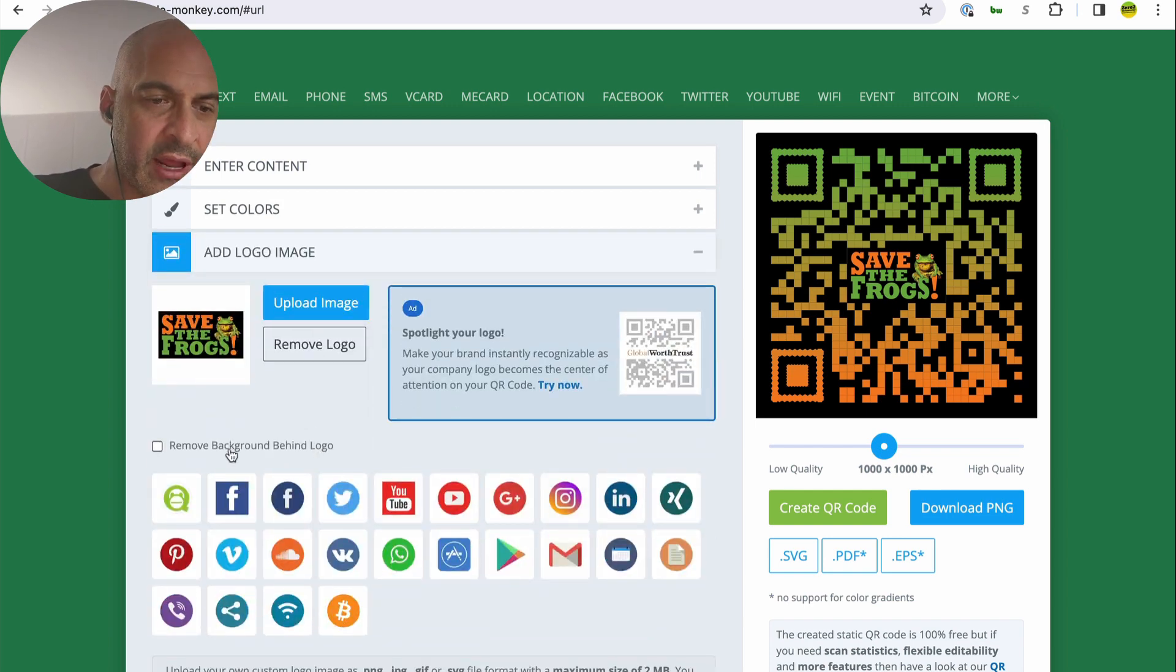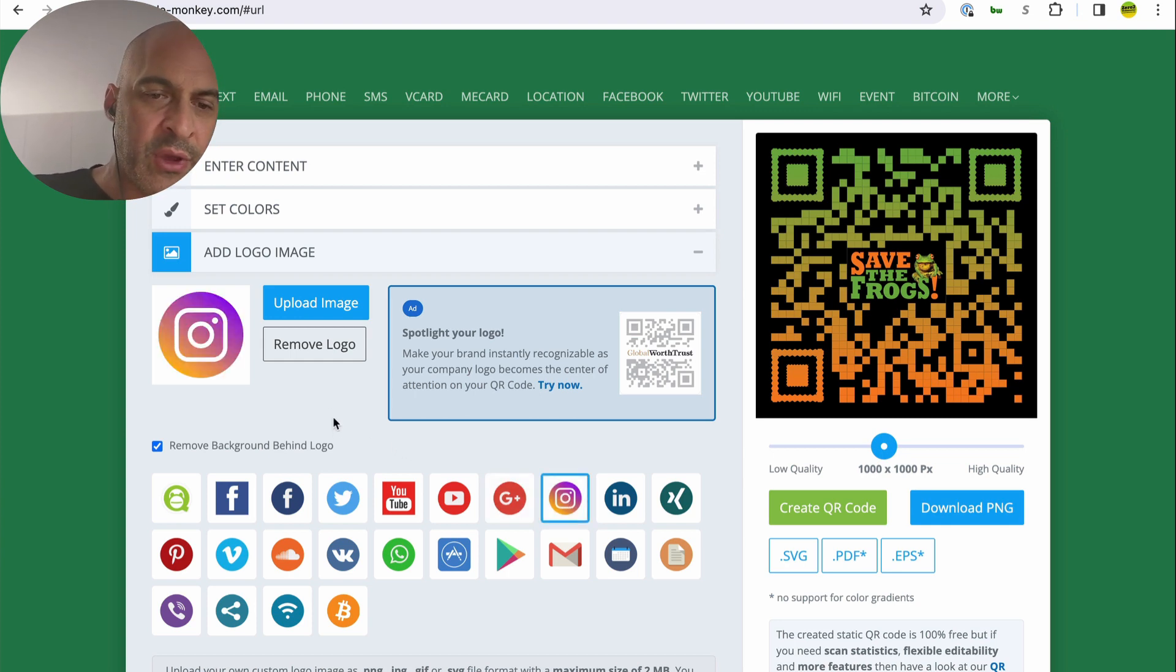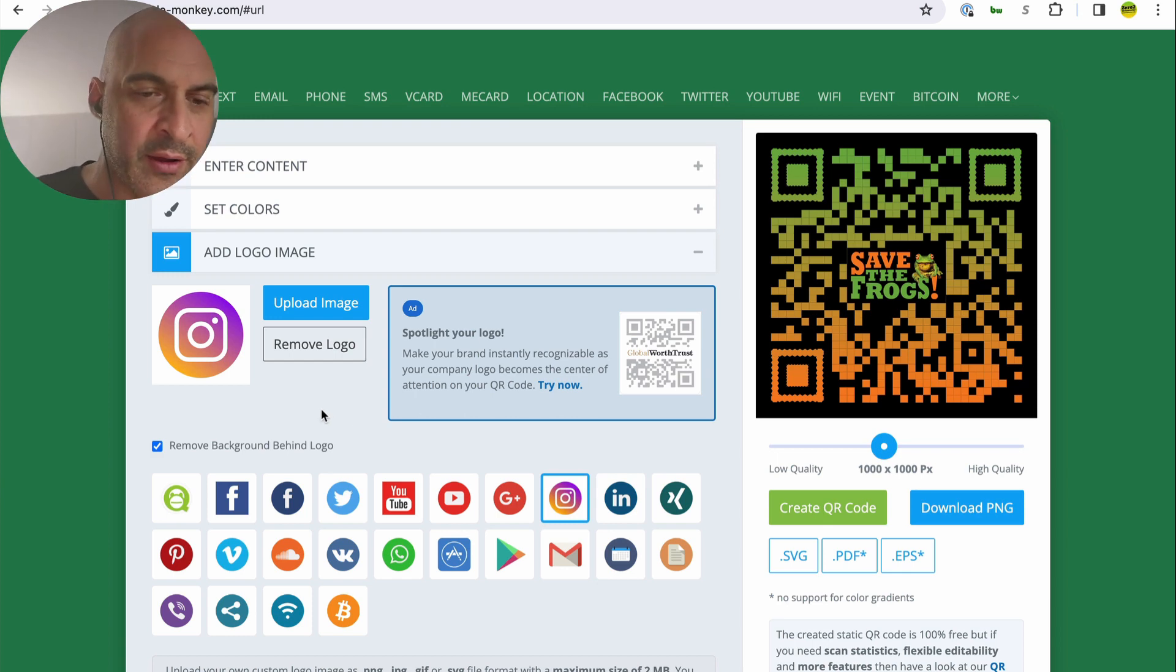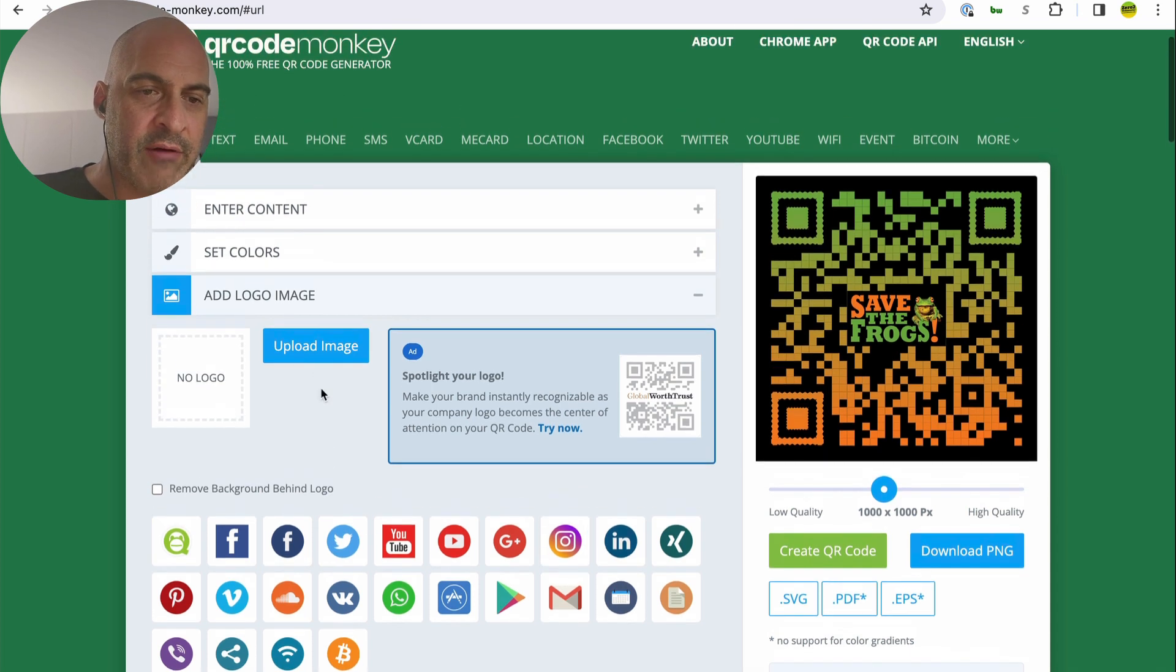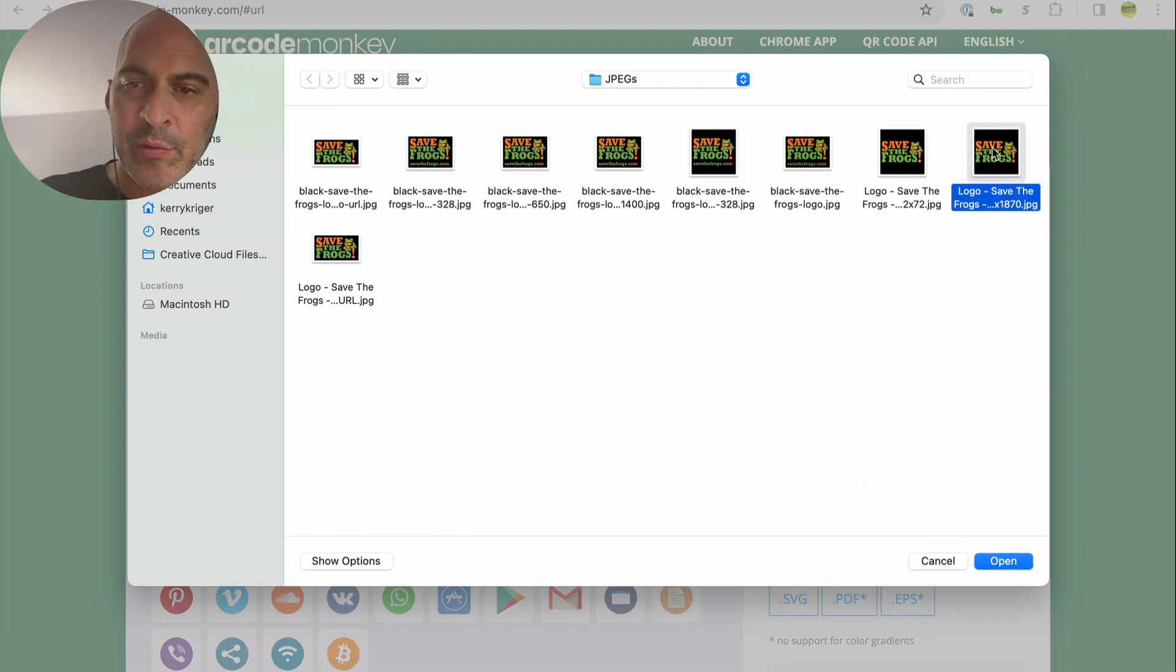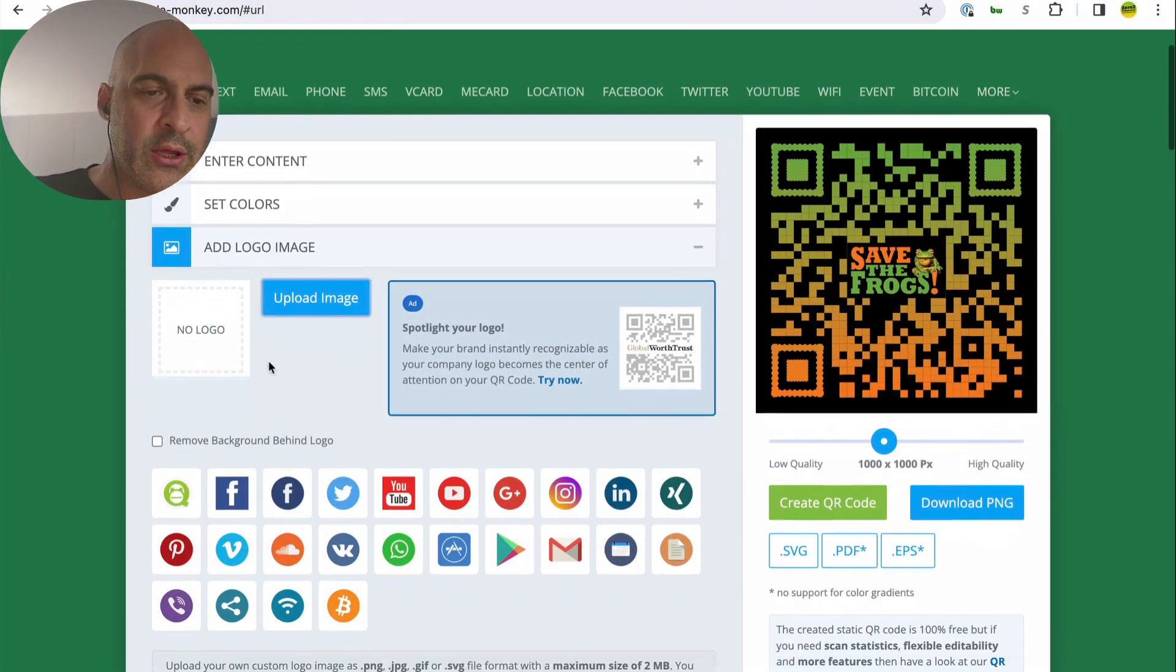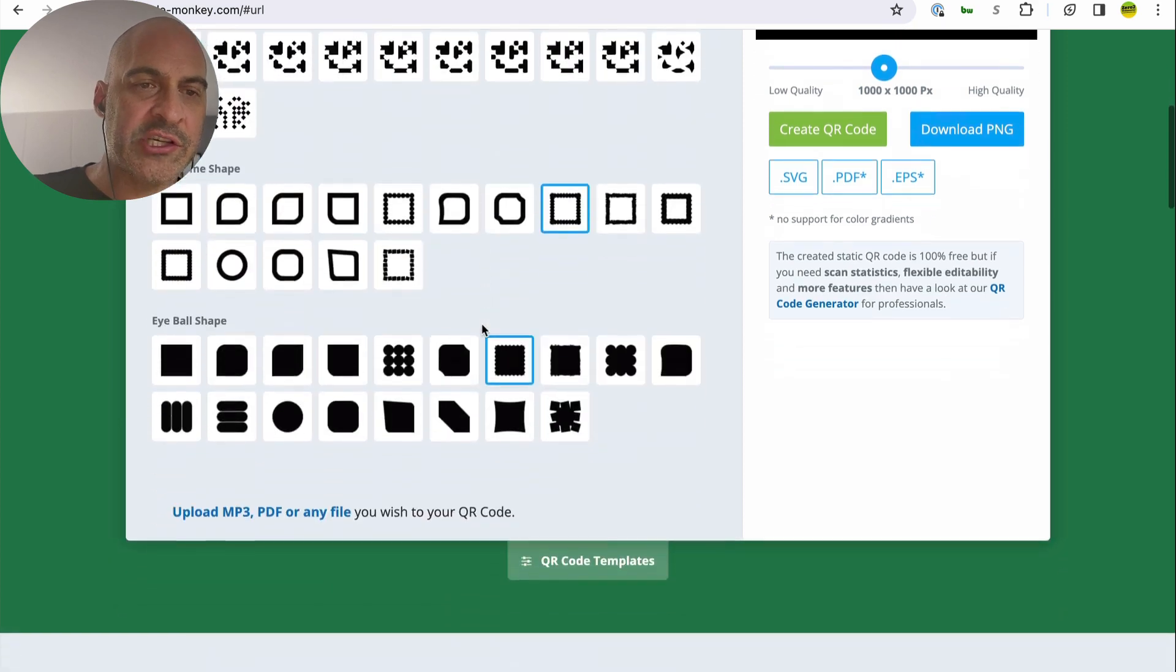This down here is saying, hey, maybe you want to make one for your Instagram channel or something. And it will probably put that right in the middle. And then you can have a QR code. Hey, follow us on Instagram at SaveTheFrogs. All right. Remove background behind the logo. So I'm just going to get rid of those. I'm going to upload my own, but I'll put in a different one here. This one will be a square look. There it is.